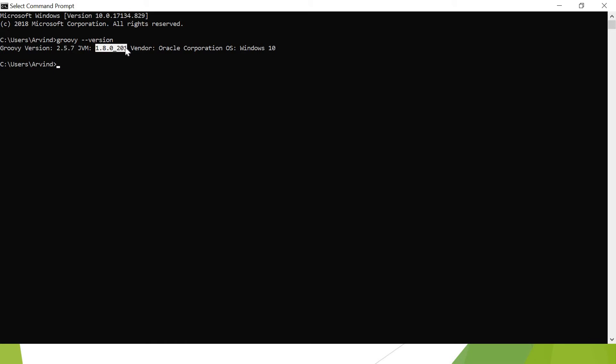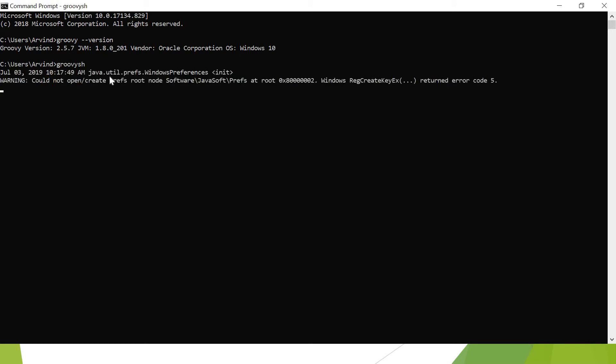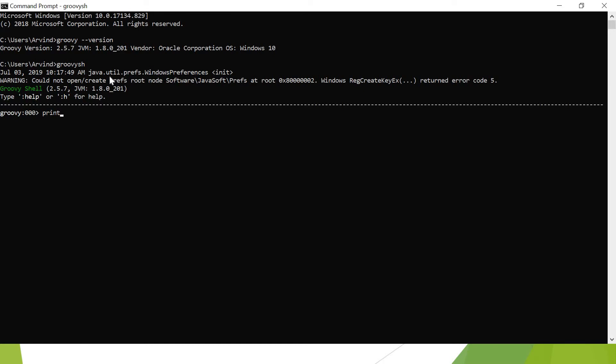Let me open now Groovy shell that we saw earlier. Groovysh will provide me the facility to run single-liner programs like println 'hello groovy'. It is going to print that for me. I can execute mathematical operations also, like 1+2. This is 12. This is the Groovy shell.